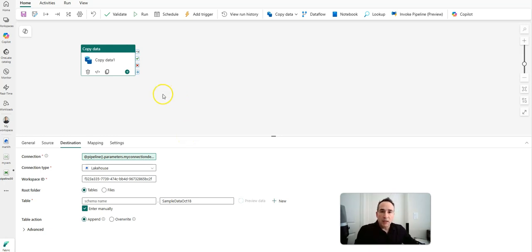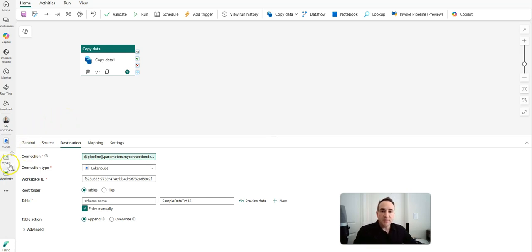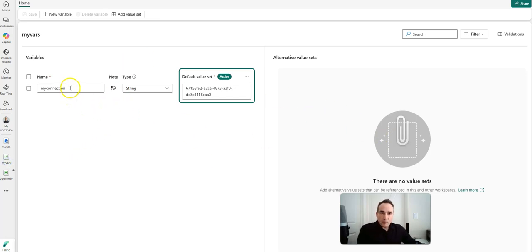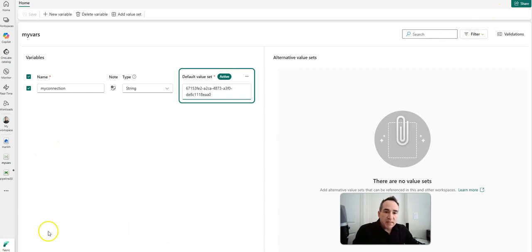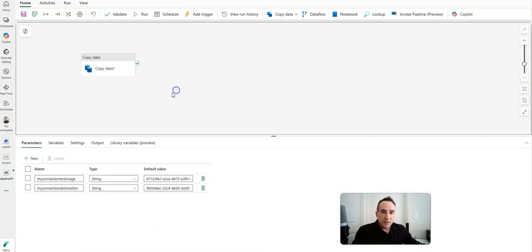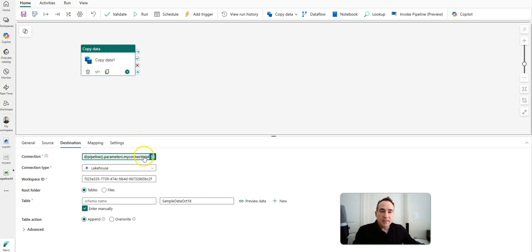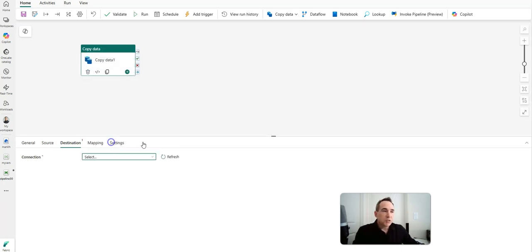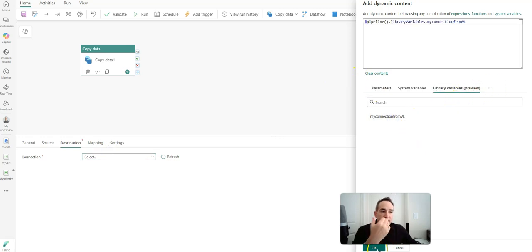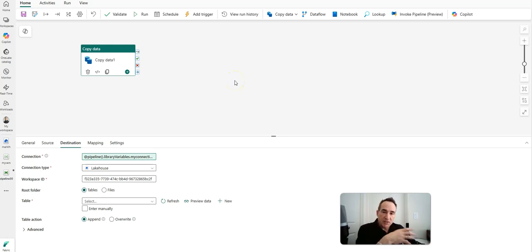One last thing I want to show before we close up today is that you can also use the variable libraries to do this. The variable libraries give you global parameterization and the ability to change value sets as you move from environment to environment during CI/CD. I have a variable library called myVars, and I have a variable called myConnection using the GUID for my ADLS Gen2. To use that inside of my pipeline, there is a setting for library variables — I just map that to a connection and call this parameter my connection from the variable library. When I go ahead and use dynamic contents, instead of using the pipeline parameter, I can use the library variable called myConnection. You'll get the exact same effect, but now it's at a global workspace level instead of just within the pipeline scope.